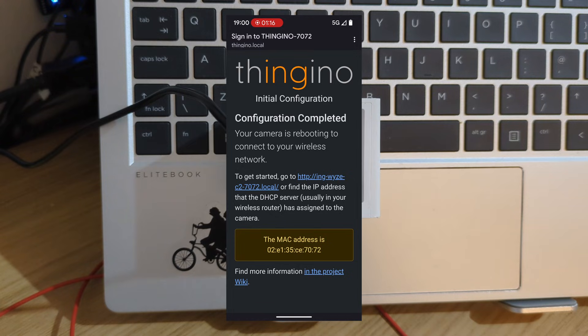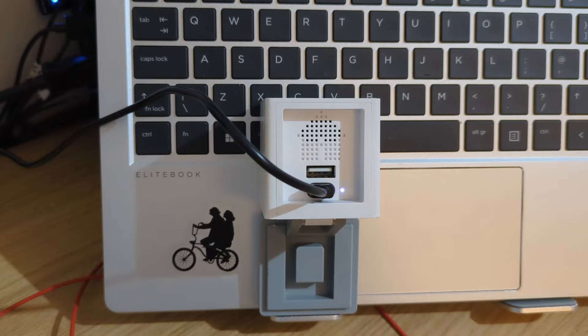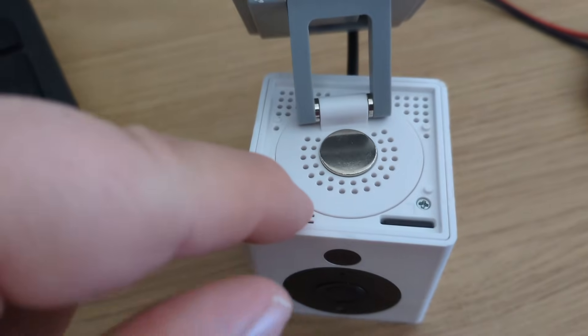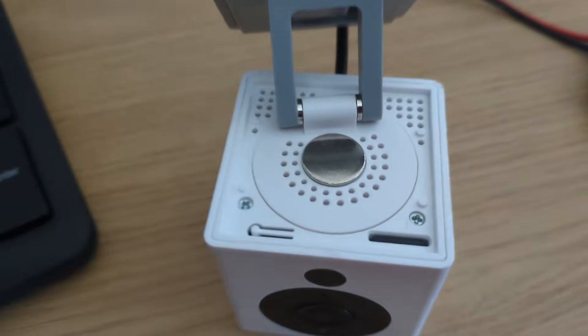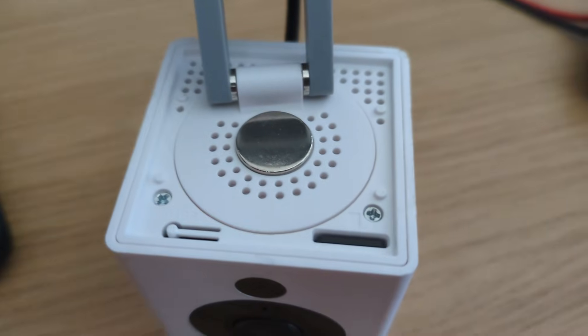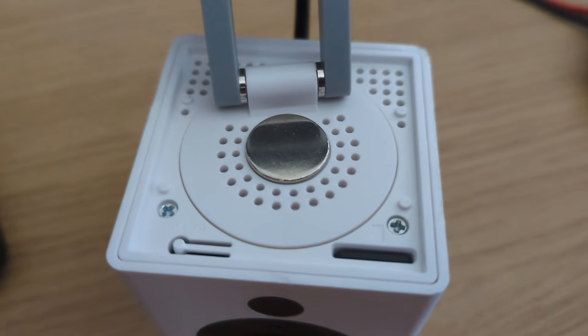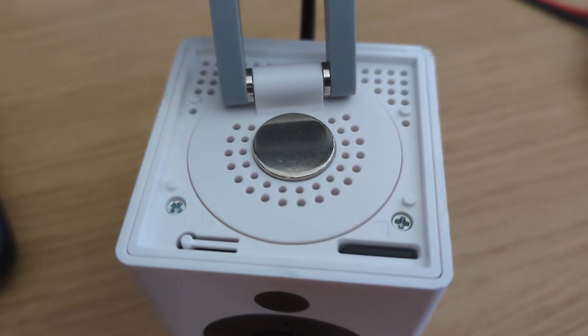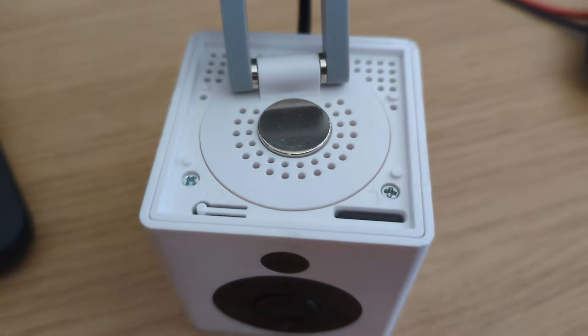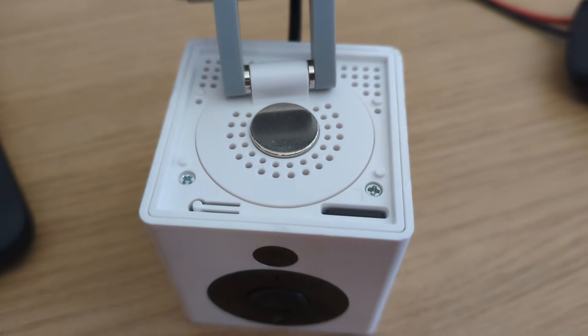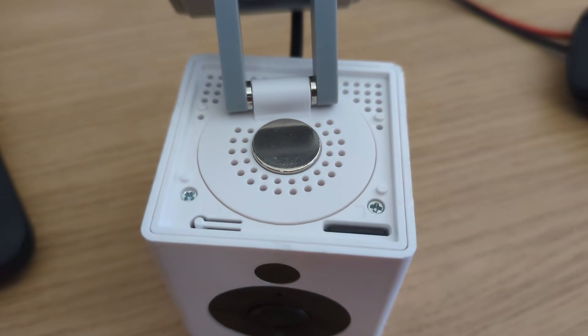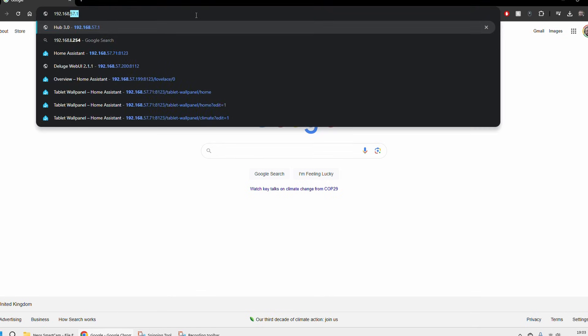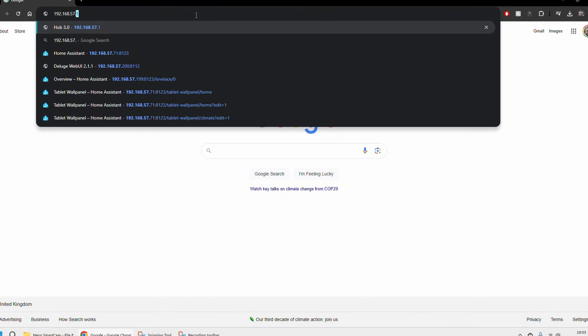Once you've done that you'll get a confirmation that the system has updated and the camera is going to reboot. The address is 192.168.57.85. So if you press the reset button on the bottom of the device it will give you the IP address and we're going to go to that in whatever your web browser is.